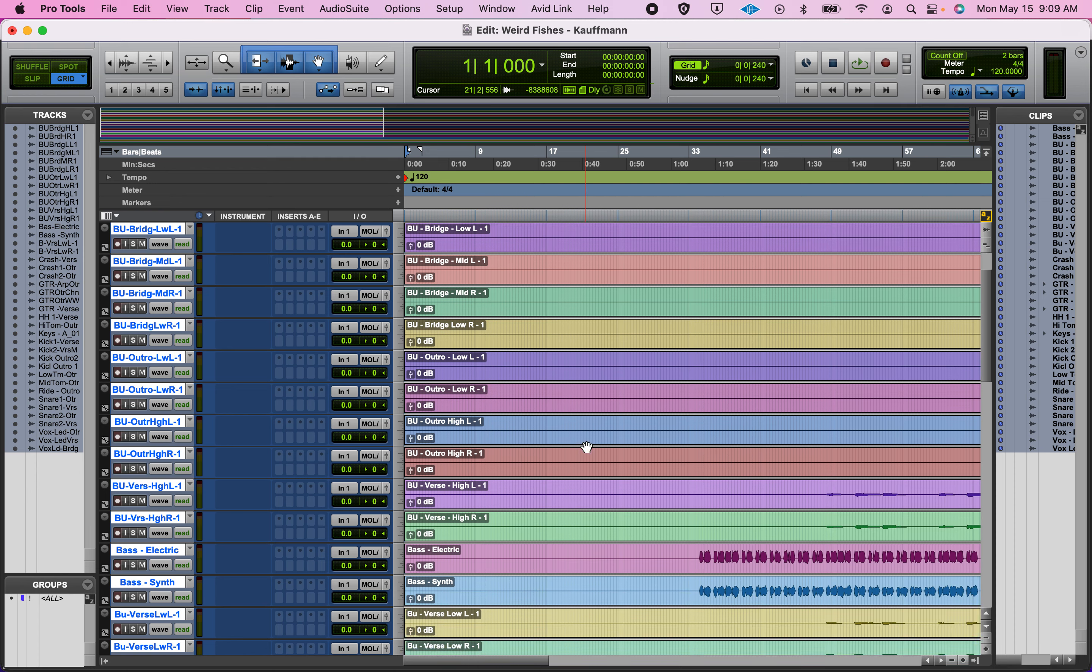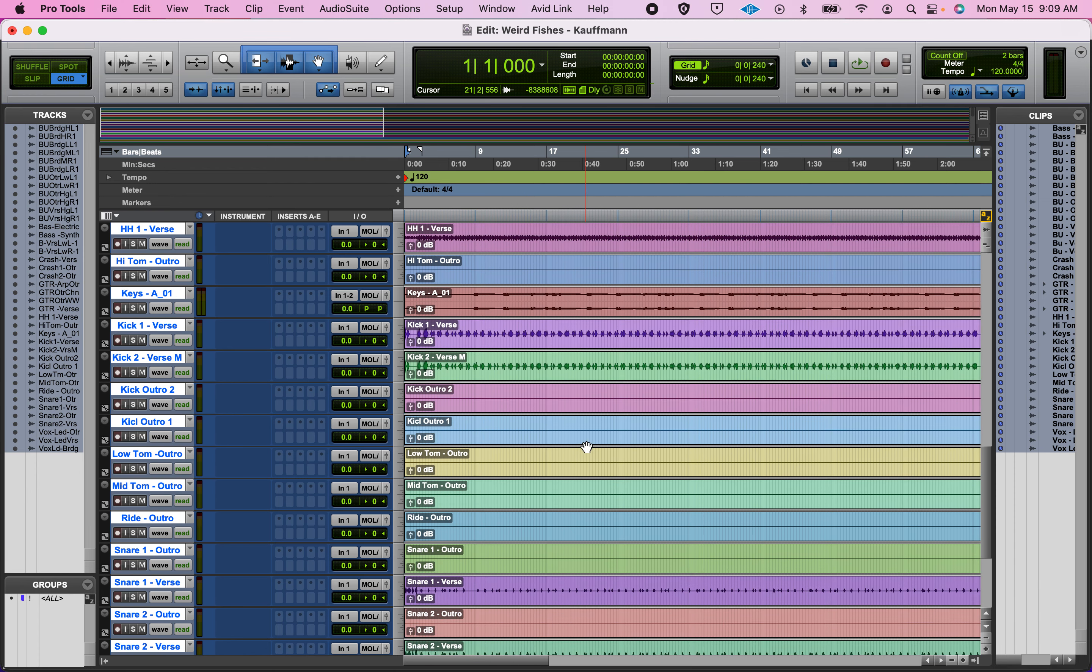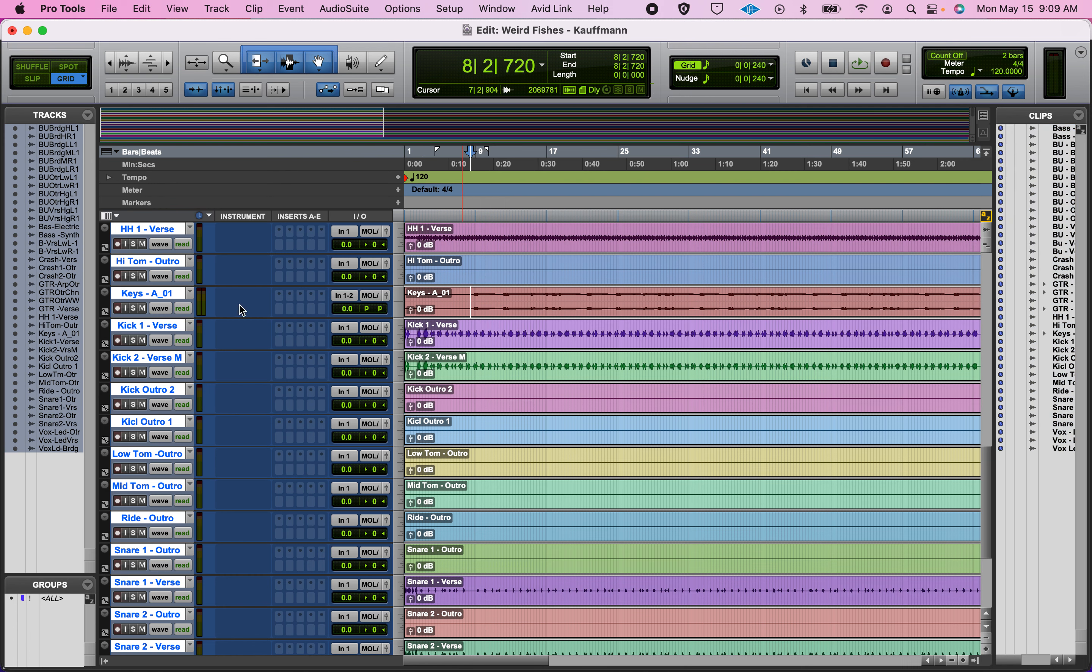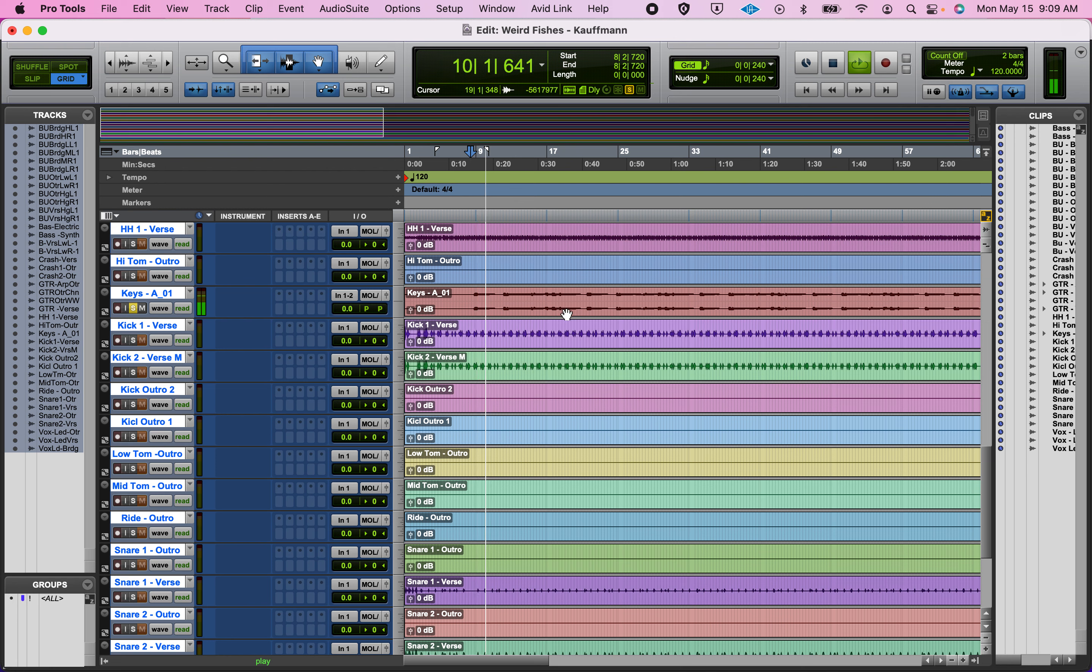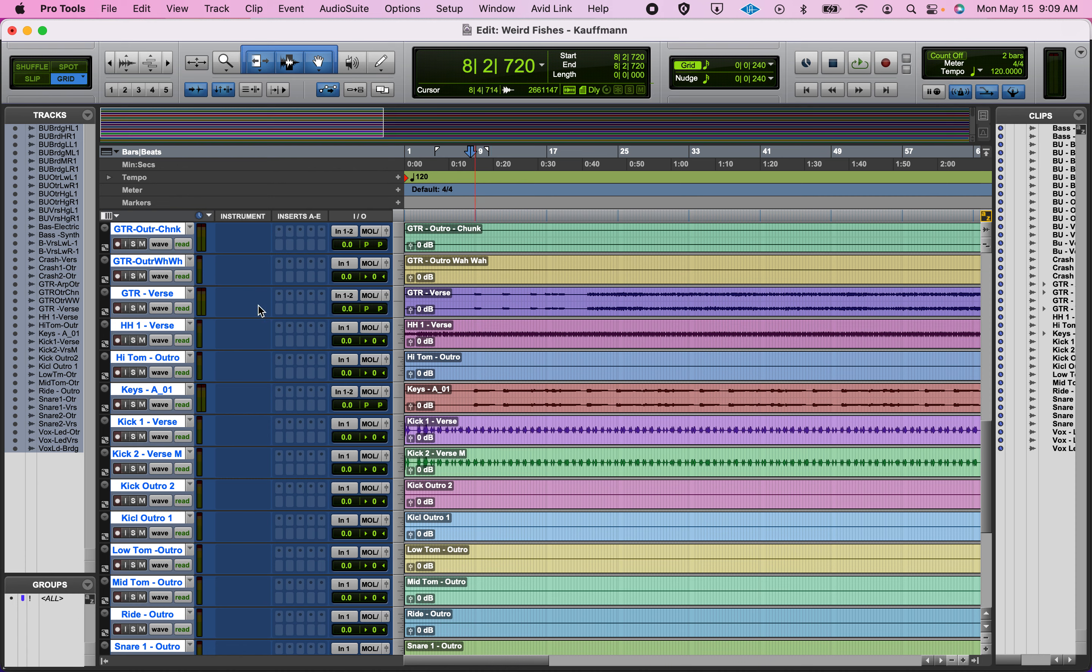Now we're going to get mono files for everything except for the keys and the guitars, the fake guitars,